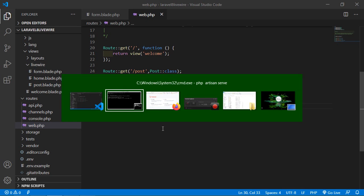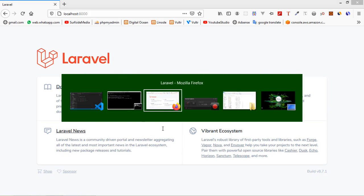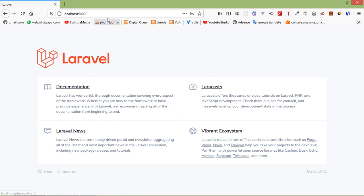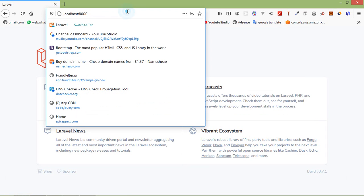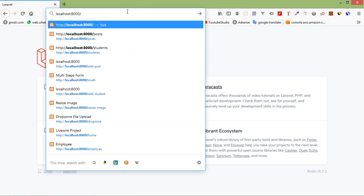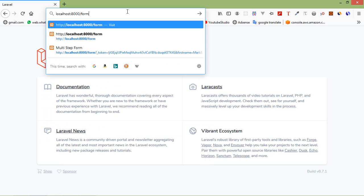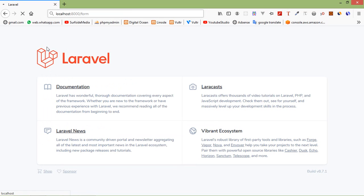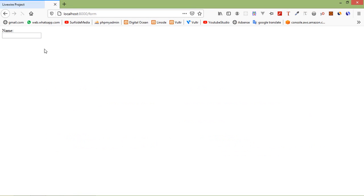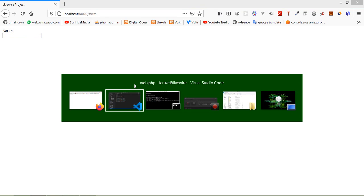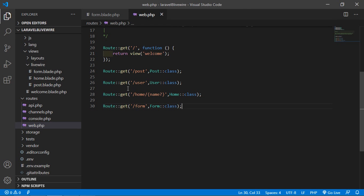Now let's check this URL. Go to the browser and type slash form, and you can see the input text field. Now go inside the form component class file.